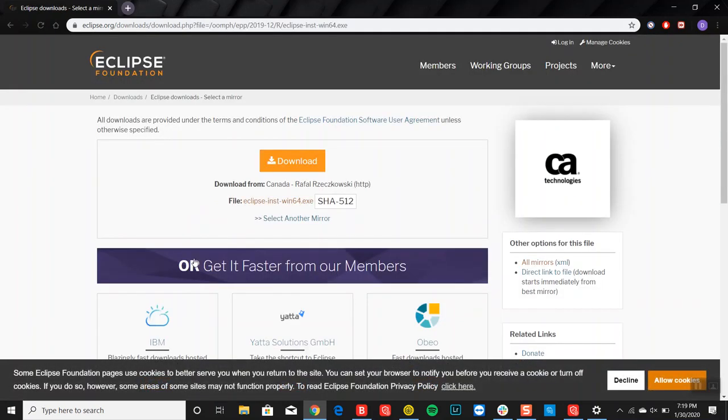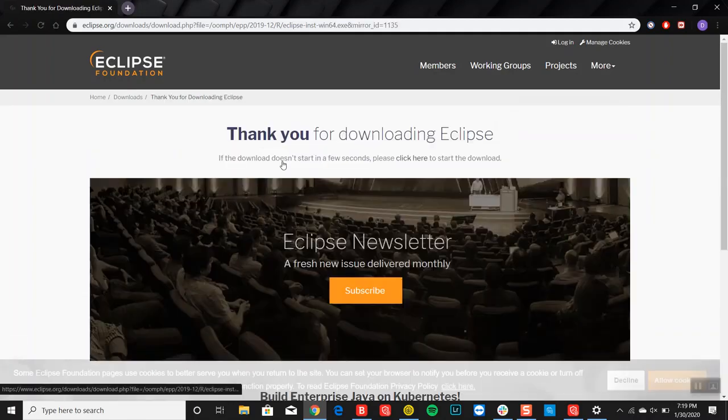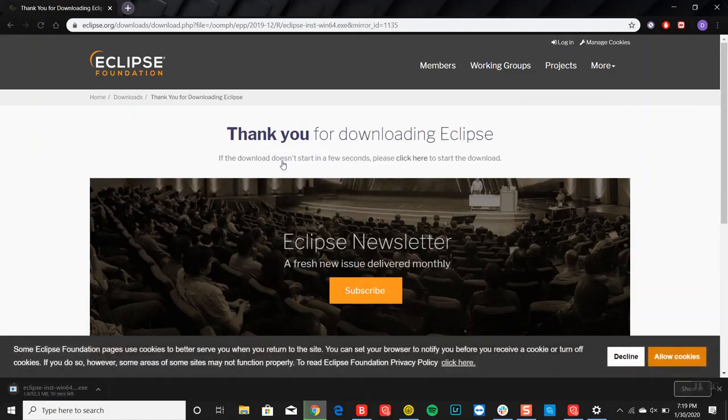Now if it doesn't download automatically, then you may have to click on download again, like in my case. So we'll click download and you're going to have to give this a few moments to download.